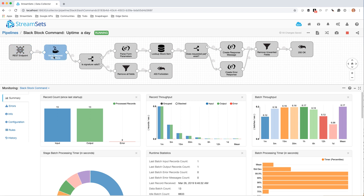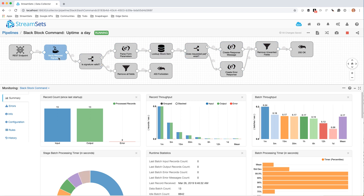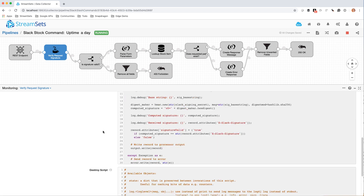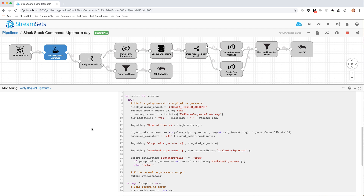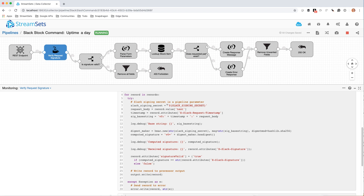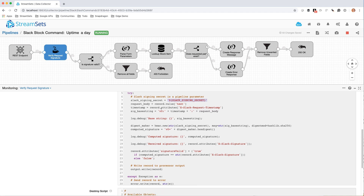One of the most interesting bits is here. You'll notice most of this pipeline is off-the-shelf processors. I do have a little bit of script here because Slack has a particular way of signing the incoming request. Good practice is to not have secrets in your code — you share code by email, you put it on GitHub, you don't want those credentials there. So I've externalized that into a runtime parameter in the pipeline, and then I'm implementing that Slack signing algorithm in Python and setting an attribute to say whether or not the signature is valid.